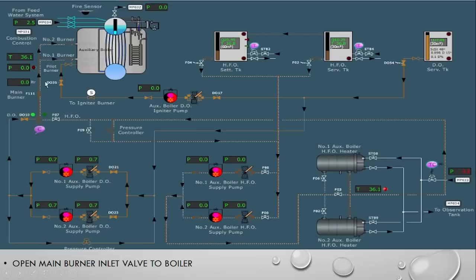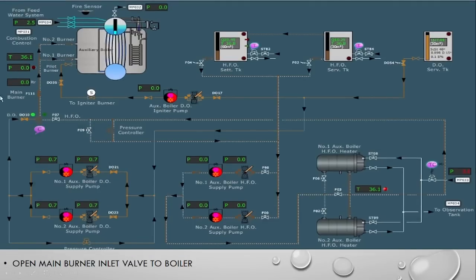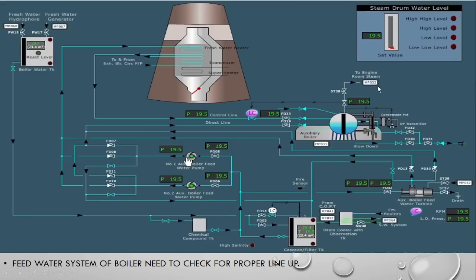Then we open valve F111 — from here the oil is coming. To go to the main burner we need to open this valve. You can see it is closed, and now we are opening it. So now the DO line to the main burner is fully open. All lines to the main burner and the DO igniter are now fully open.